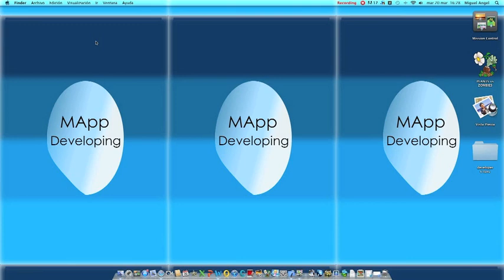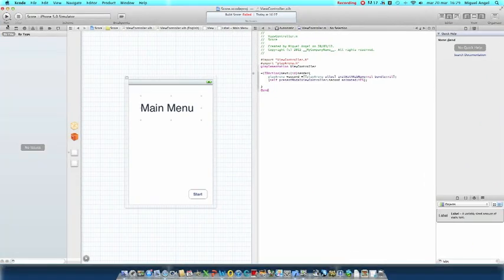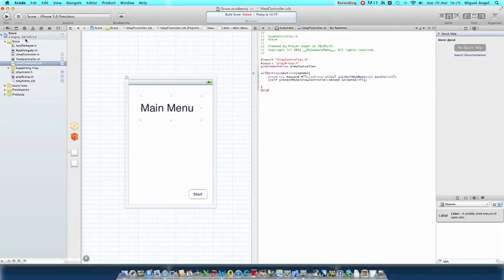Hello and welcome to the 4th iOS App Developing Tutorial. Today I'm going to show you how to create a high score system and save the scores in your game. You're going to create a single view application.